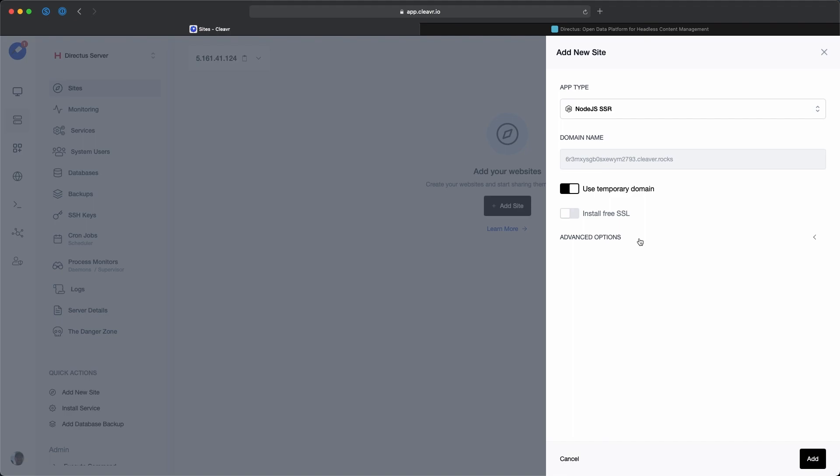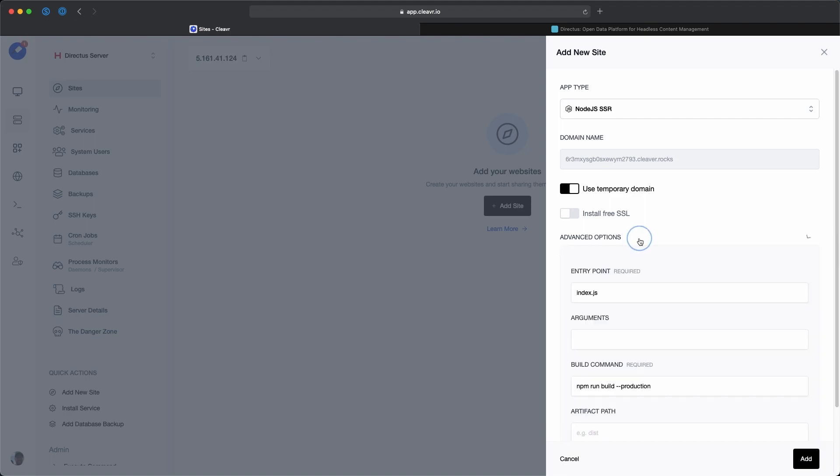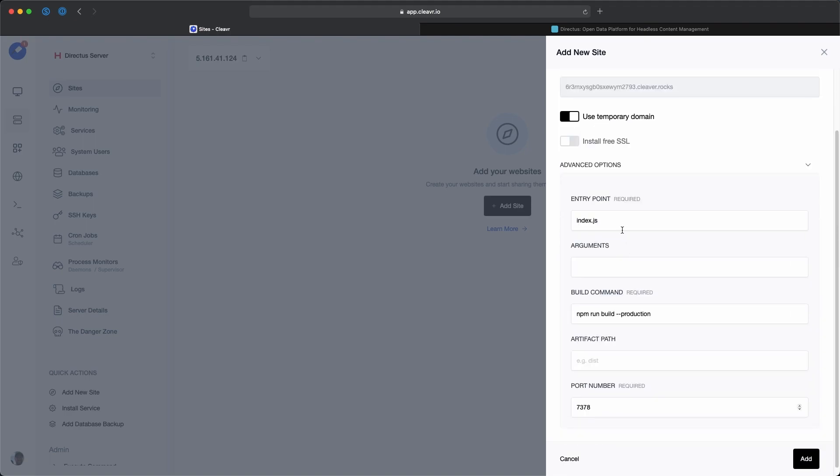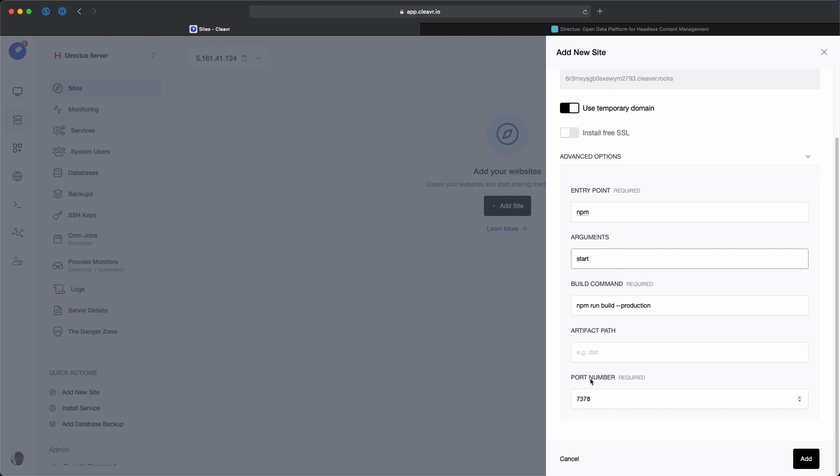I'll click on advanced options to show some more options. Instead of the entry point being index.js, I'm going to put in npm, and for argument start. Field command we'll leave the same, artifact path we'll leave the same, and port number I'm just going to change to 8055 because I already have that in my environment variables, so I'm just making it easier on myself.